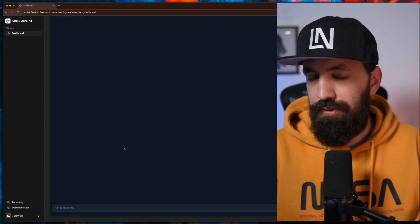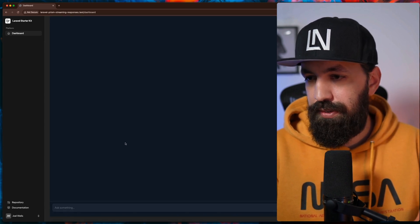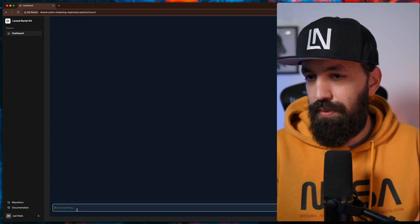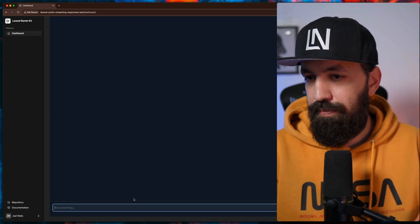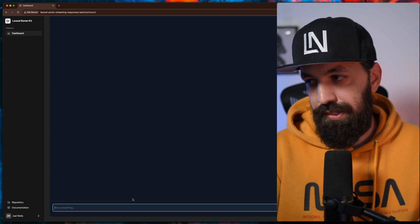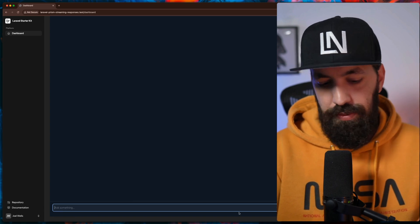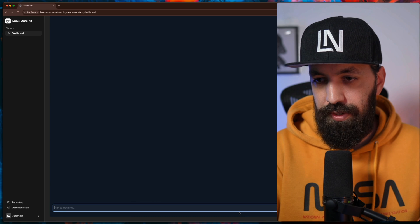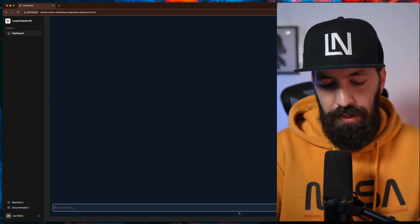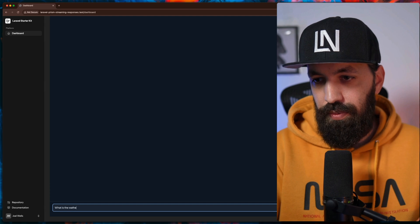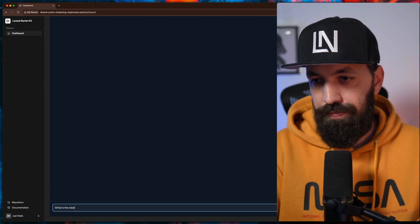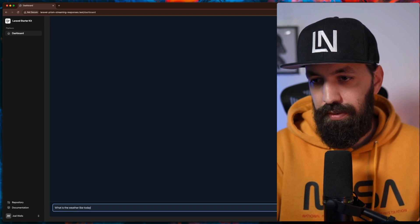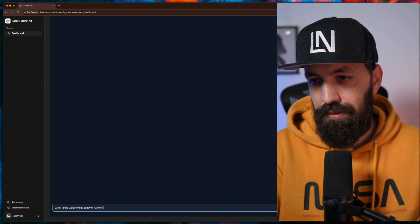It's very basic, of course, just to showcase. So we have a basic input that the user will ask something, the button in order to send a response. So let's try to ask something: What is the weather like today in Athens, Greece?